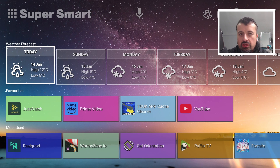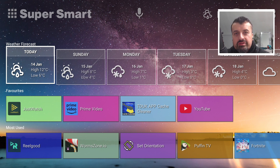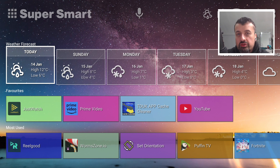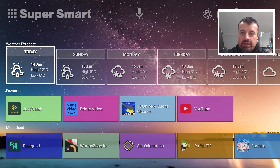In this video today let me show you how you can get this custom launcher on all of your Android TV devices as well as your Amazon devices — your Fire Sticks and Fire TVs can also use this application to launch all of your favorite applications.